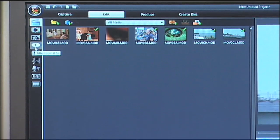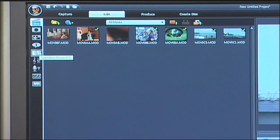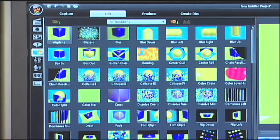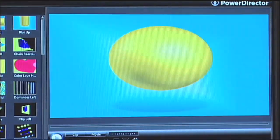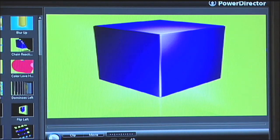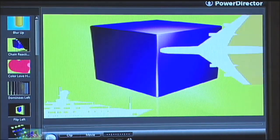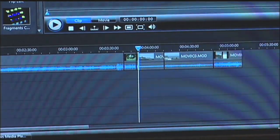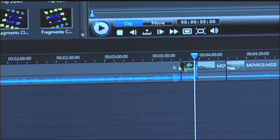To use transitions, I simply select the Transition Room option in the upper left-hand navigation. These are a number of transition effects, and a lot of them create incredibly cool, well-produced effects. I'm going to select an effect called Drain, and then I can simply drag and drop that effect into my video. I'll select it again, and I'll insert it into another portion of the video.